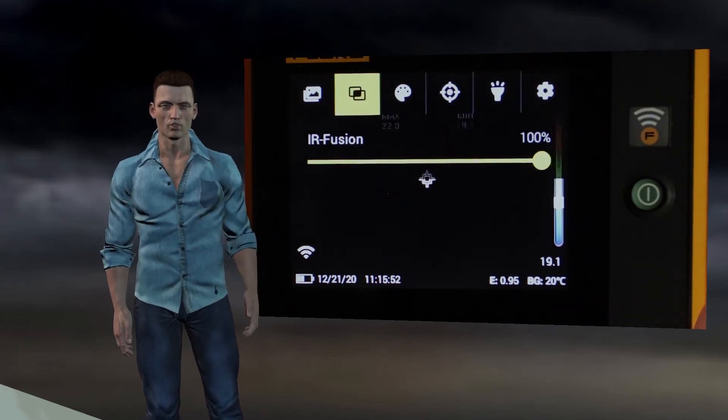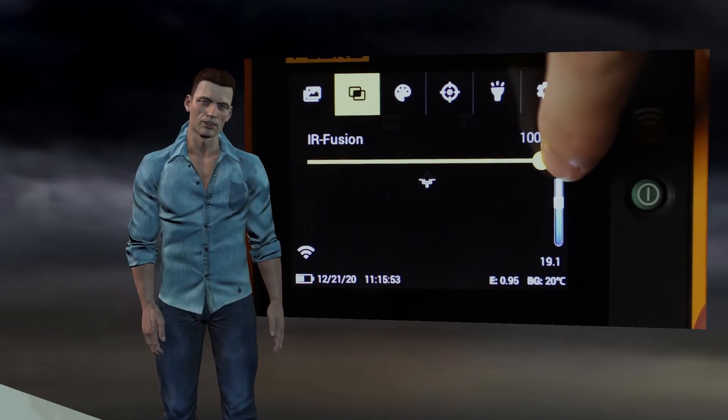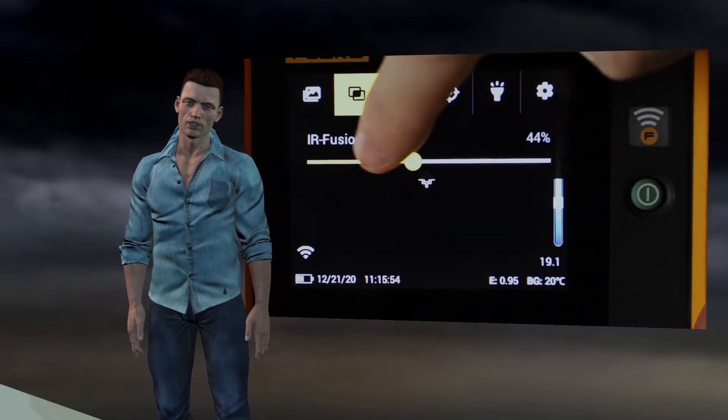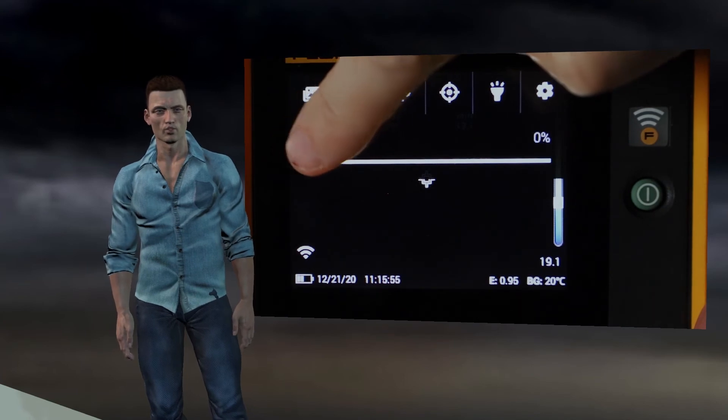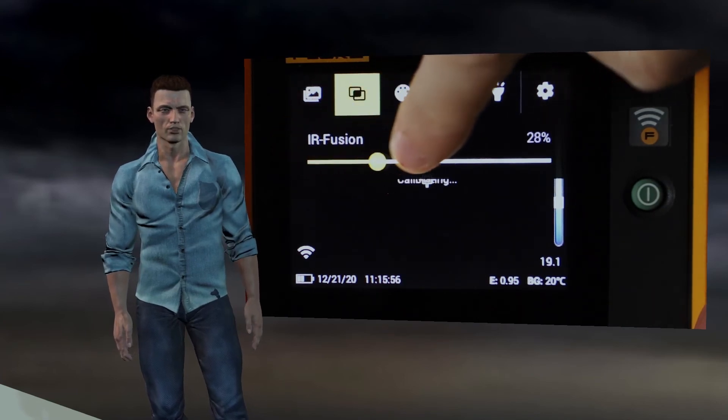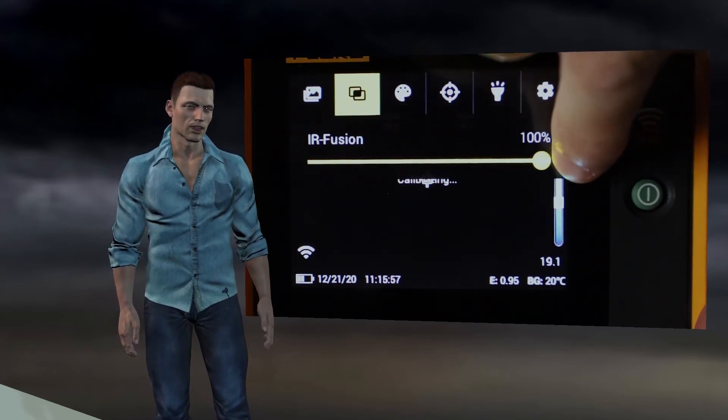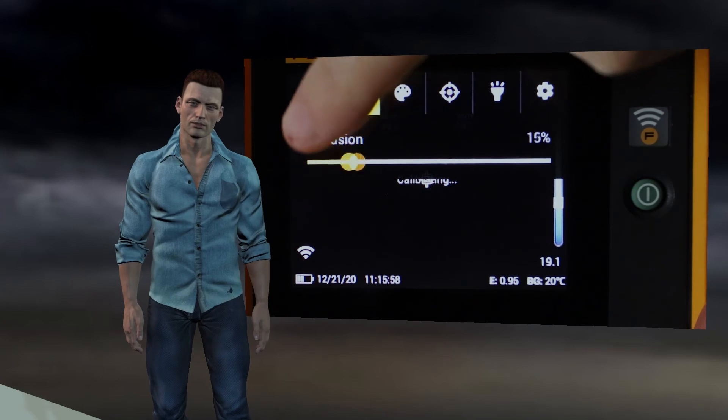We simply move the touch cursor from left to right and thus we can adjust the transparency of the infrared image from 0 to 100. With the cursor on the left the image is totally visual, and on the far right it is colored infrared.